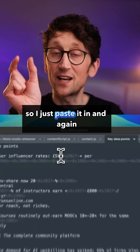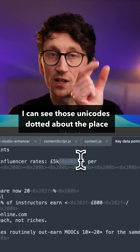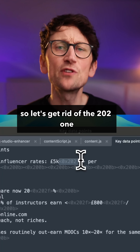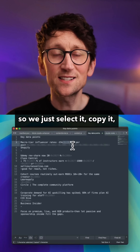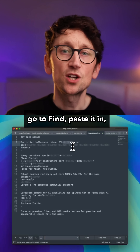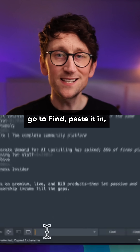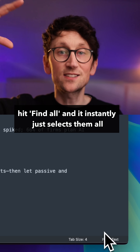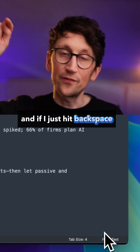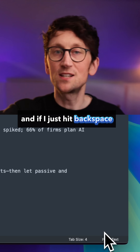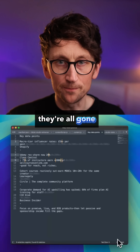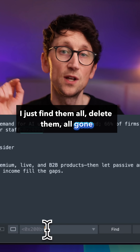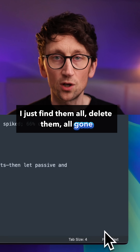So I just paste it in, and I can see those Unicodes dotted about the place. To get rid of the U+2021 one, I just select it, copy it, go to Find, paste it in, hit Find All, and it instantly selects them all. If I just hit backspace, they're all gone. And the same goes for the other type of space — I just find them all, delete them, all gone.